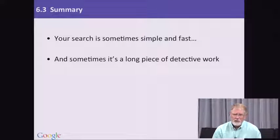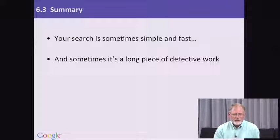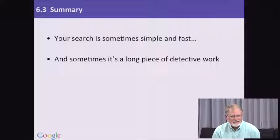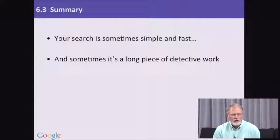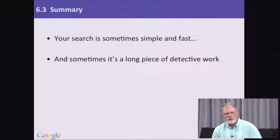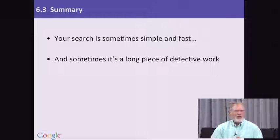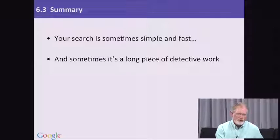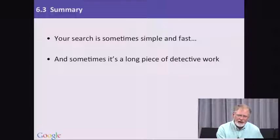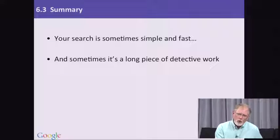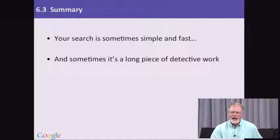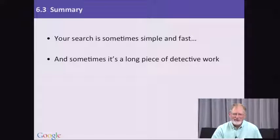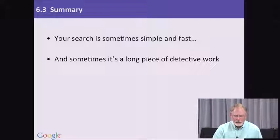But sometimes, as we pointed out, it's a little bit longer, a little bit more of a piece of detective work. If you want to verify a quotation, for example, you may have to dig into where that came from in the past, who said it originally, and actually do some footwork to figure this out.